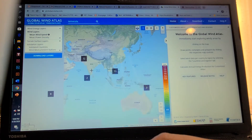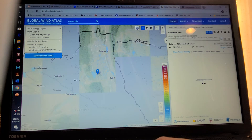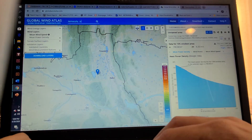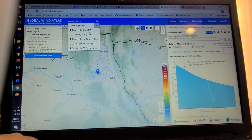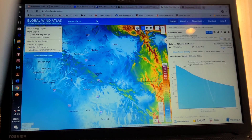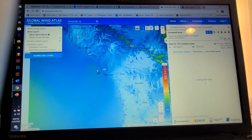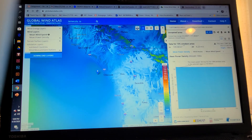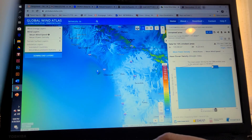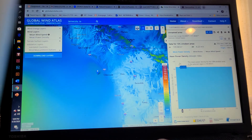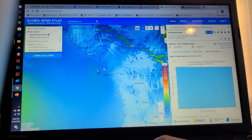Let's go back to Temecula, California. If I want to click on somewhere in the ocean here, I can go back over here and see a chart showing where the windiest areas are. Right now it's reading about 105 watts per square meter mean wind speed.